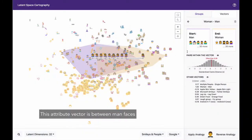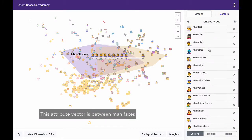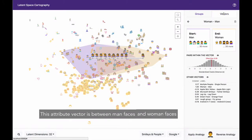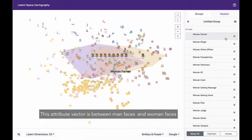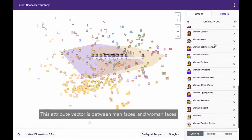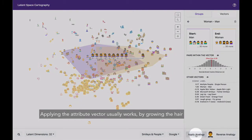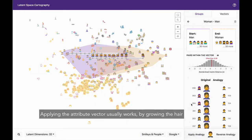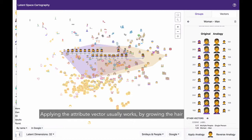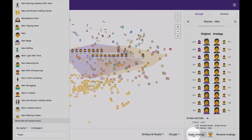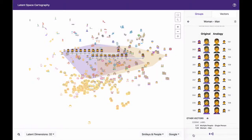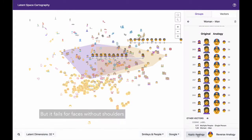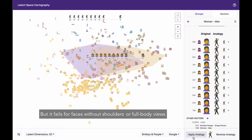This attribute vector is between men faces and women faces. Applying the attribute vector usually works by growing the hair in the original space. But it fails for faces without shoulders or full body views.